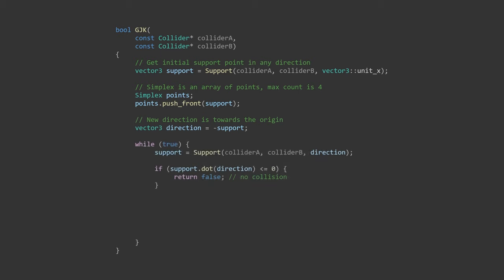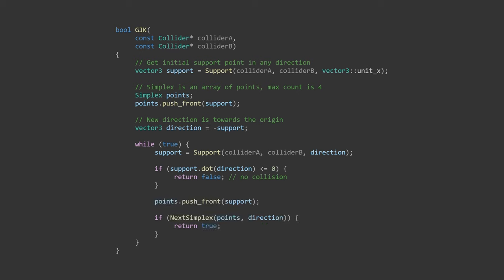The exit condition is that this new point is not in front of the search direction. This would exit if the support function returns a point that was already the furthest along the direction. Now that we have a line, we'll feed it into a function that updates the simplex in search direction. It'll return true or false to signify a collision. That's all for the main loop. It's dead simple in the world of algorithms, but the real work is in the next simplex function.